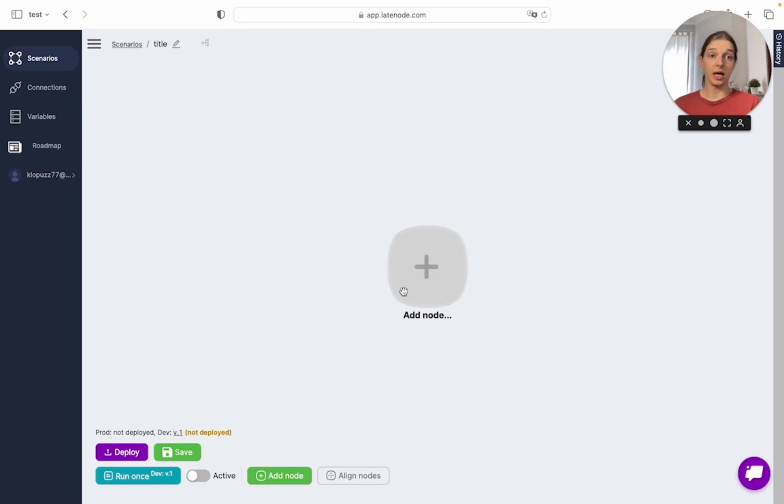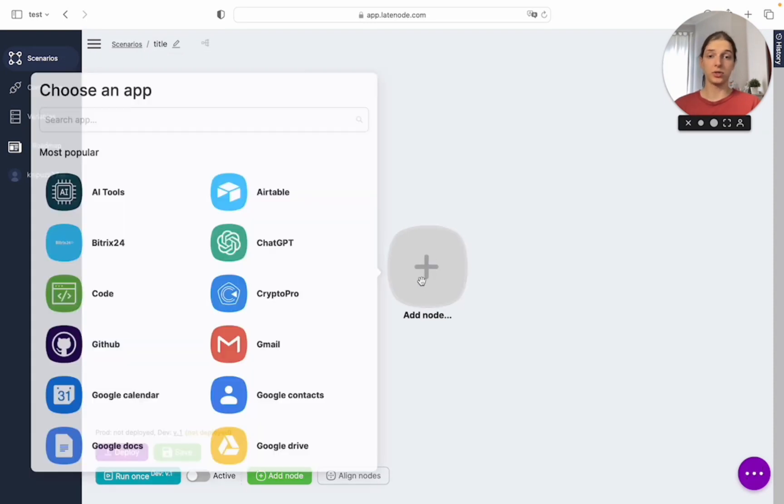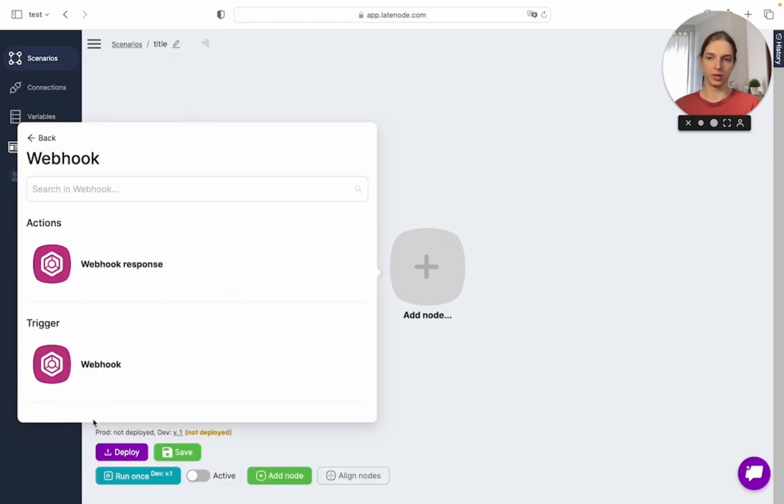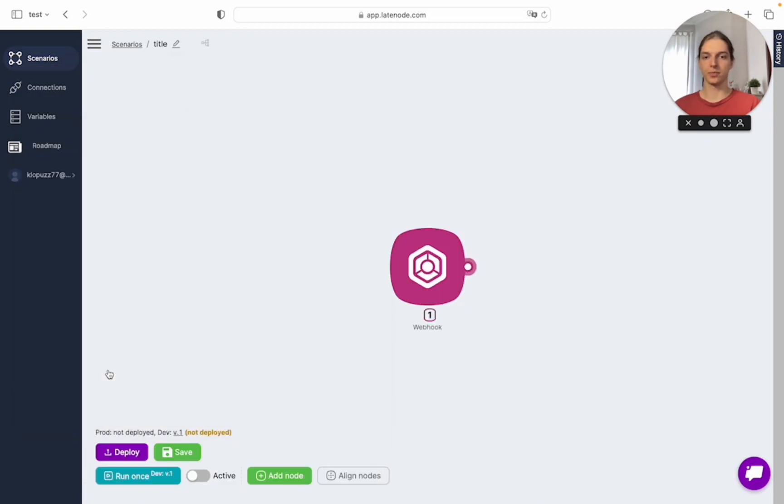Here in the middle we can add our first node. Let's add a webhook trigger, and down here we have a save button. Click it as often as possible.